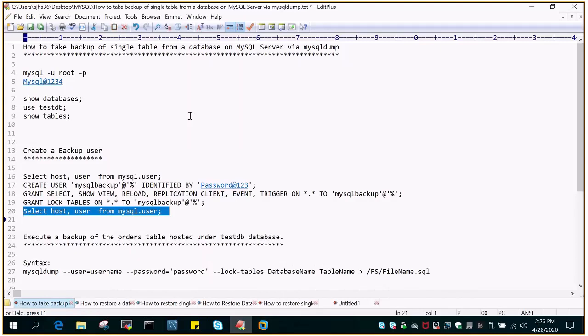Hello and welcome to eMultiSkills video tutorial. In this video tutorial, we will see how to take backup of a single table from a particular database in MySQL server using mysqldump.